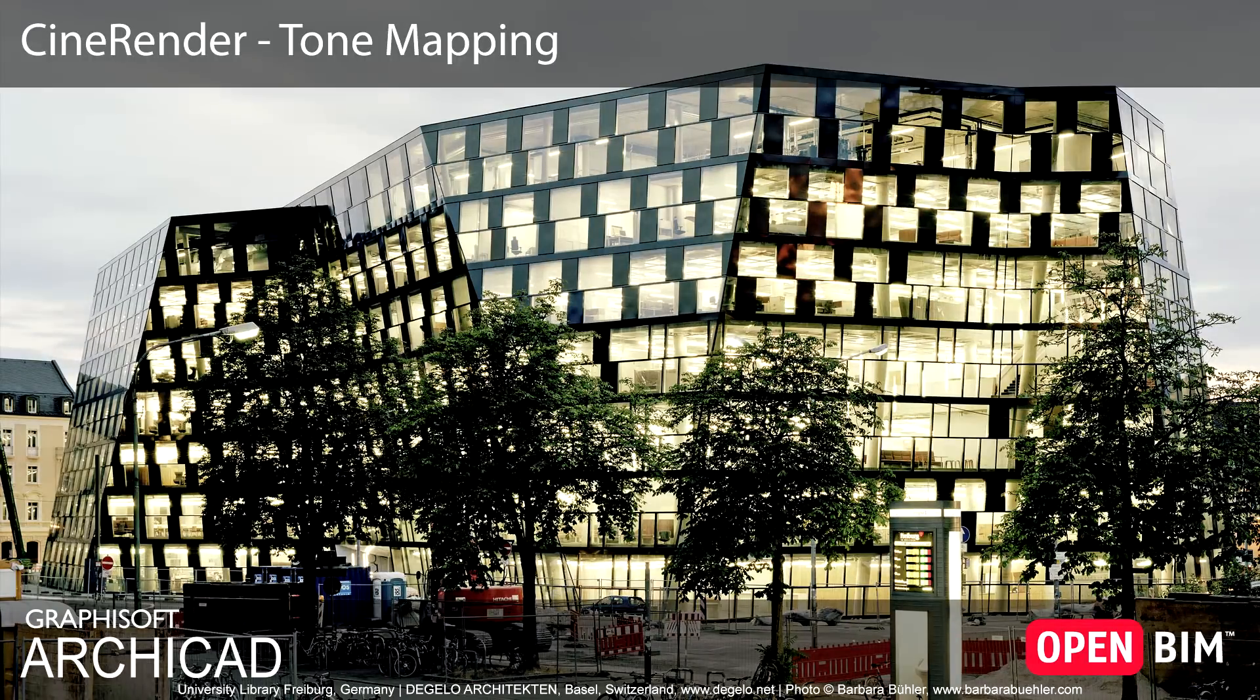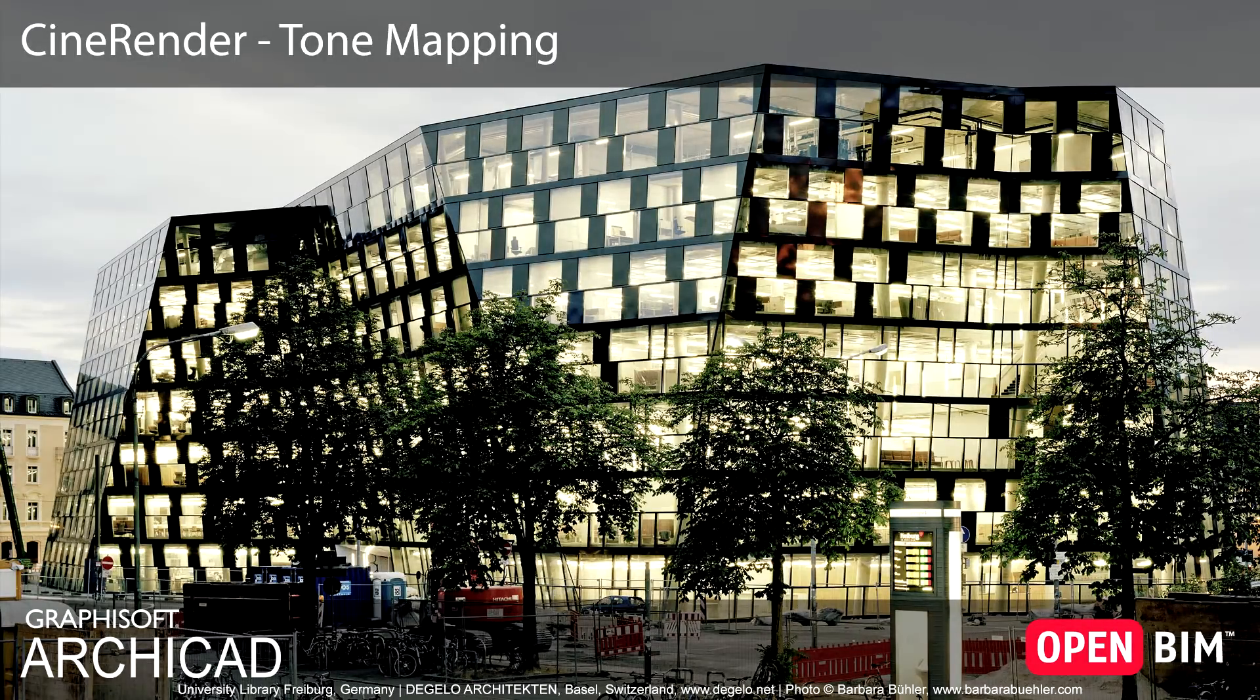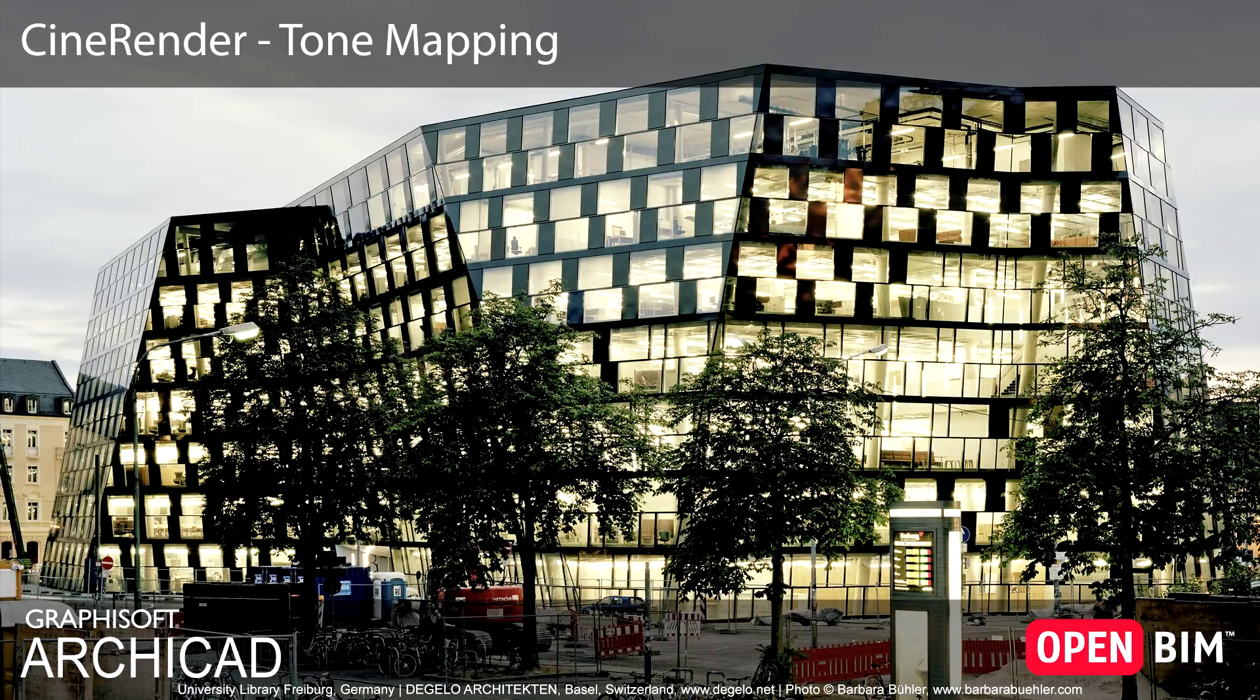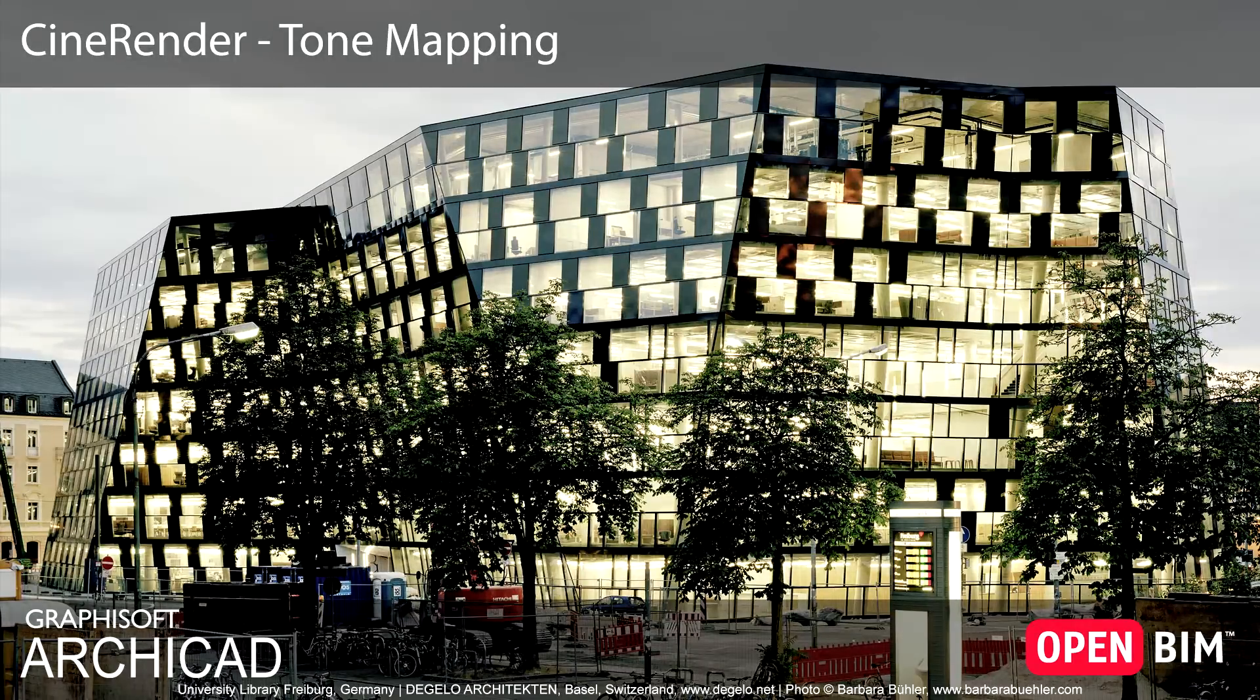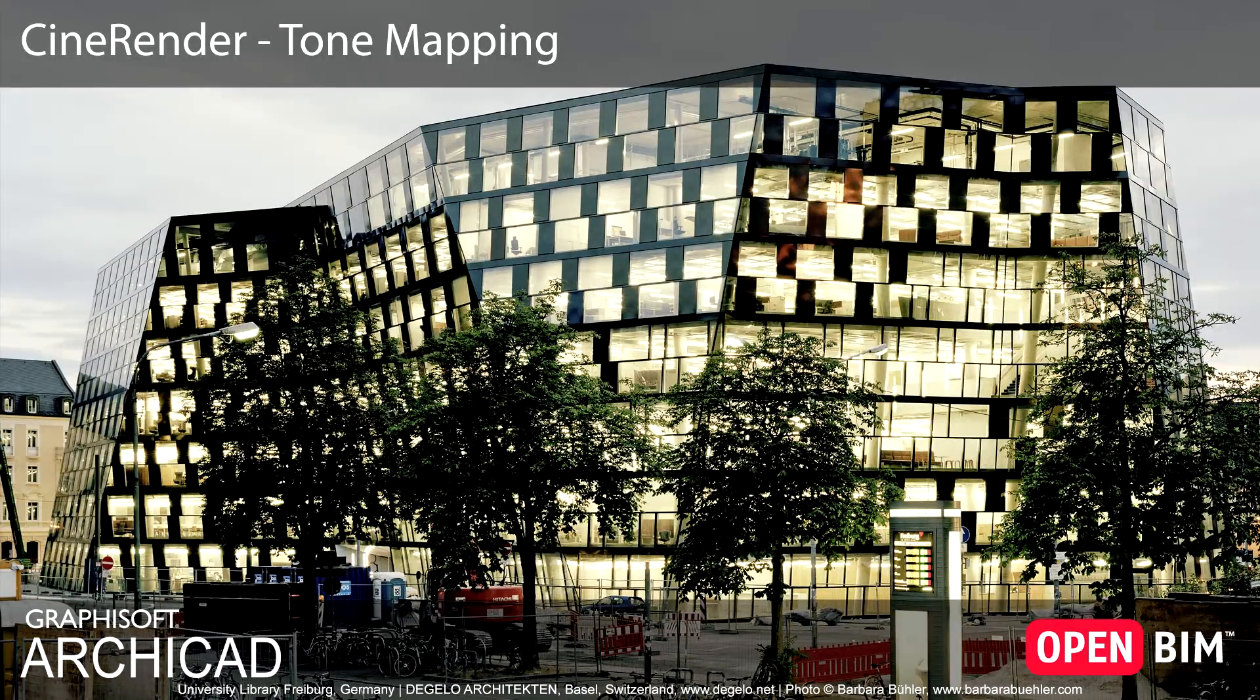This video presents the Tone Mapping Rendering Post Effect feature of the R19 CineRender engine, built into ArchiCAD, developed by Maxon.